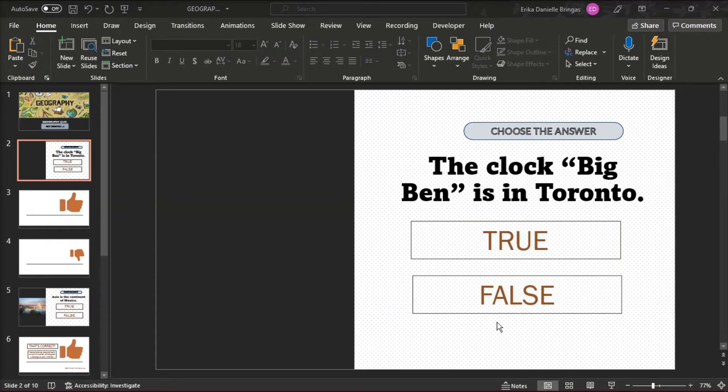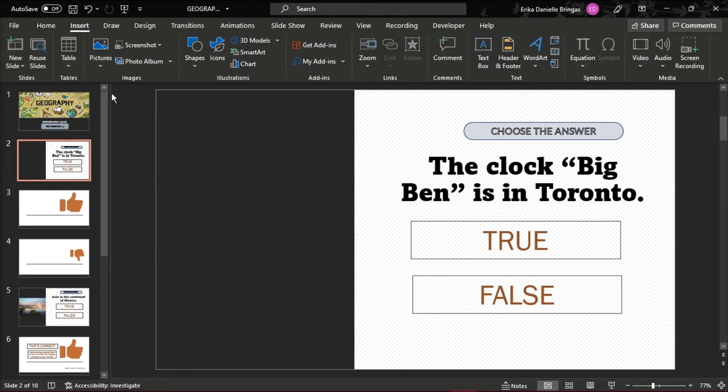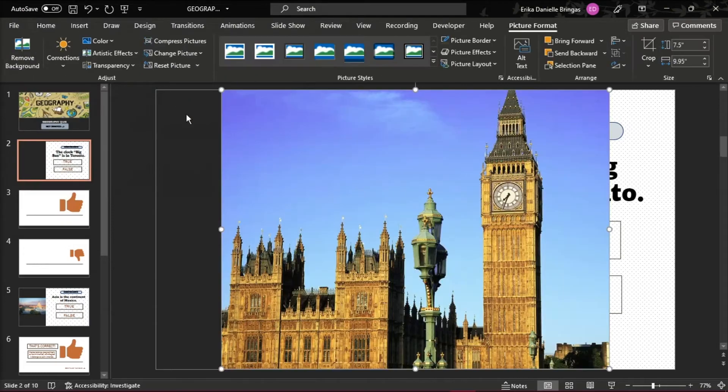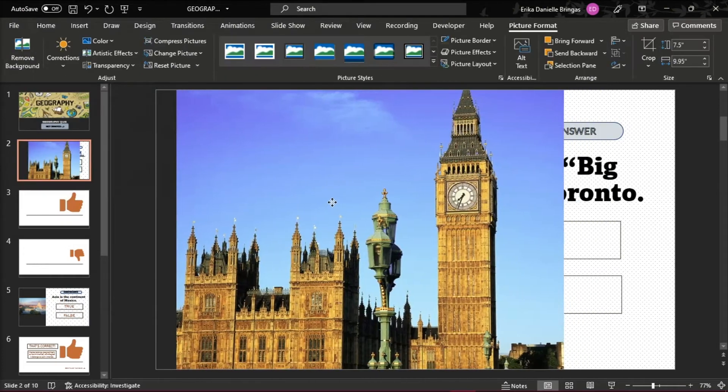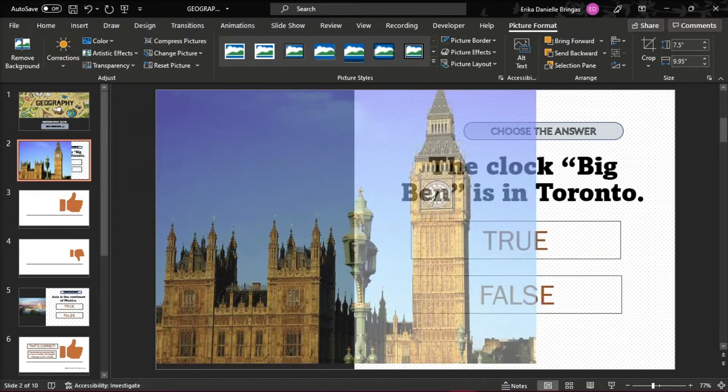Then add an image that will be in line with your topic by clicking on the Insert tab and choose Pictures. Click and drag the picture to where you want it to be on the slide.